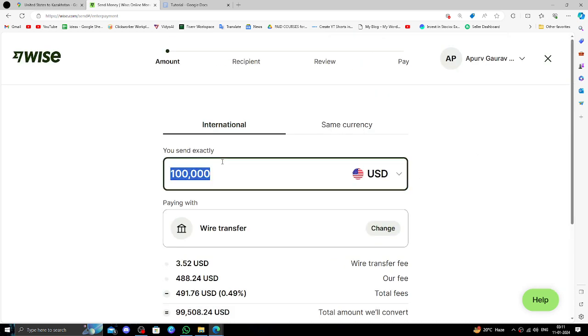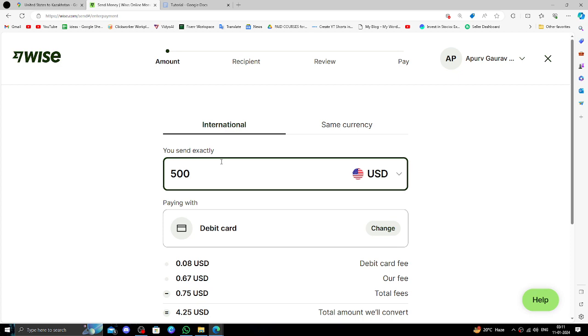Then here you have to put the amount. So, here are 500 dollars.